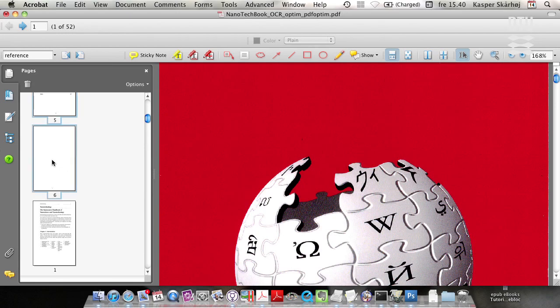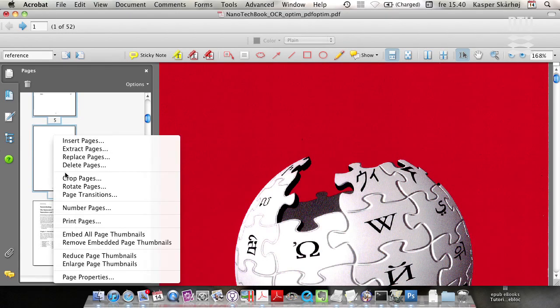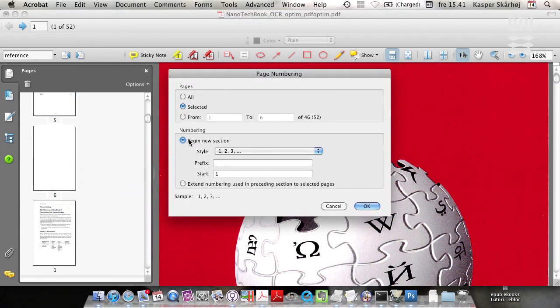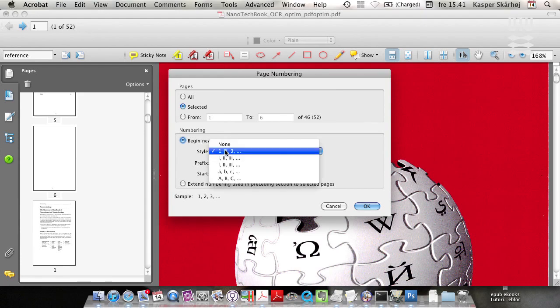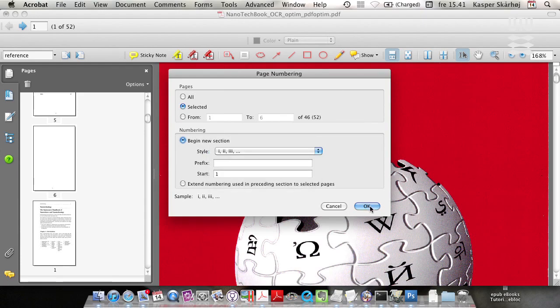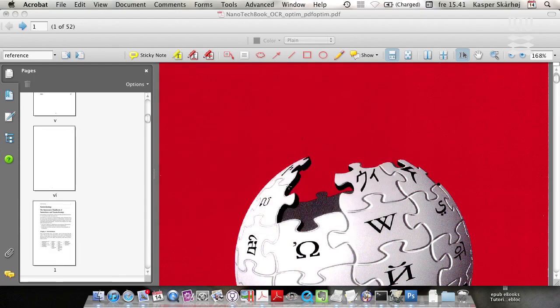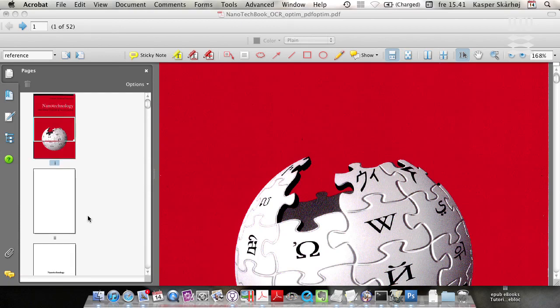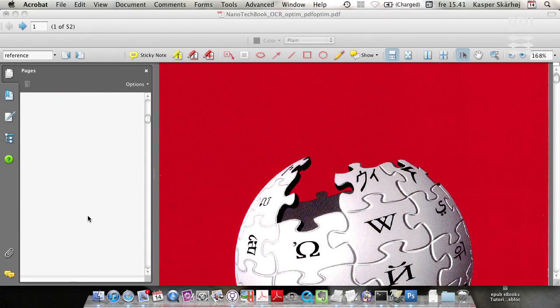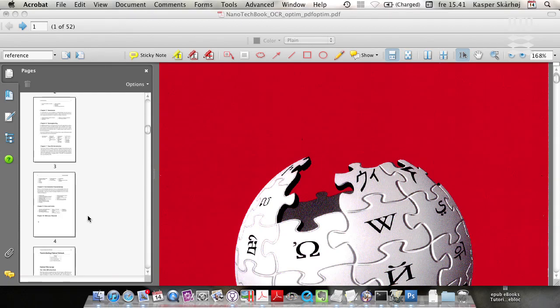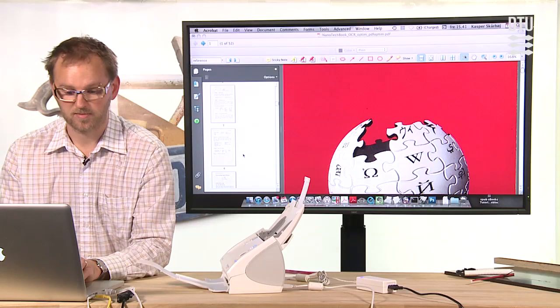And the remaining are numbered from 1 again. You might just change the style of the first six pages to something different like Roman numerals. And that will make it better maybe.